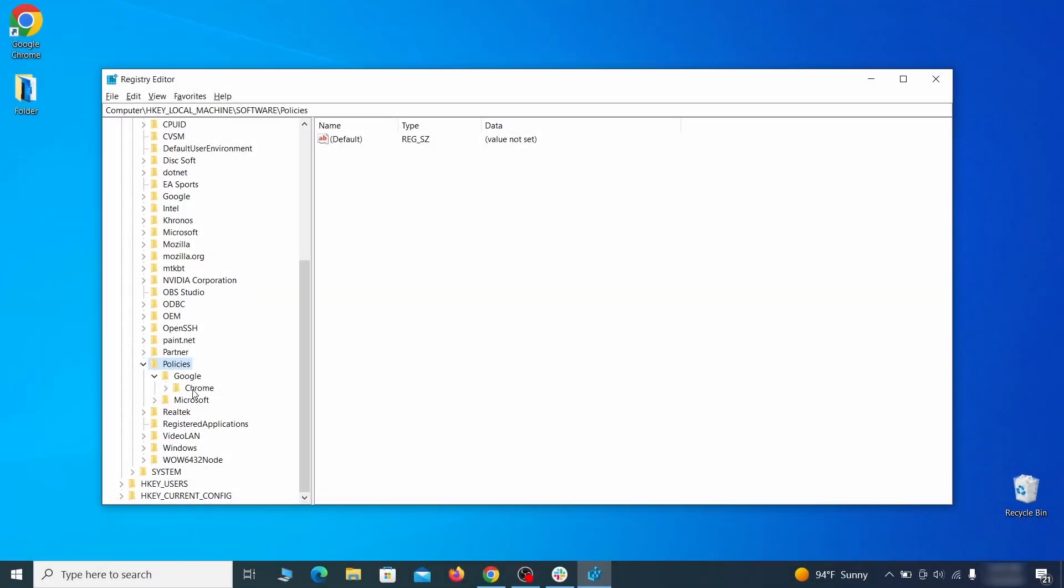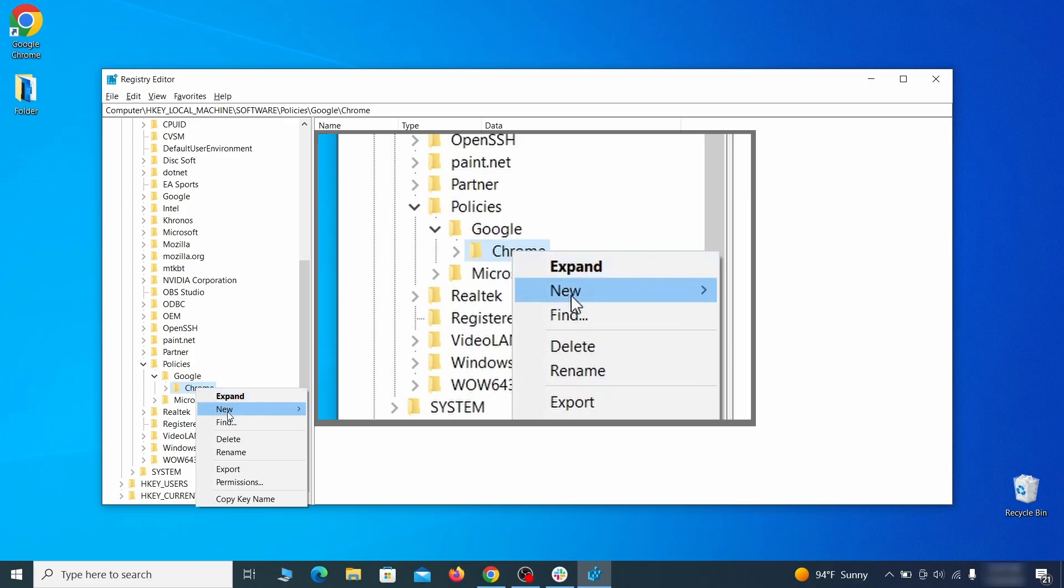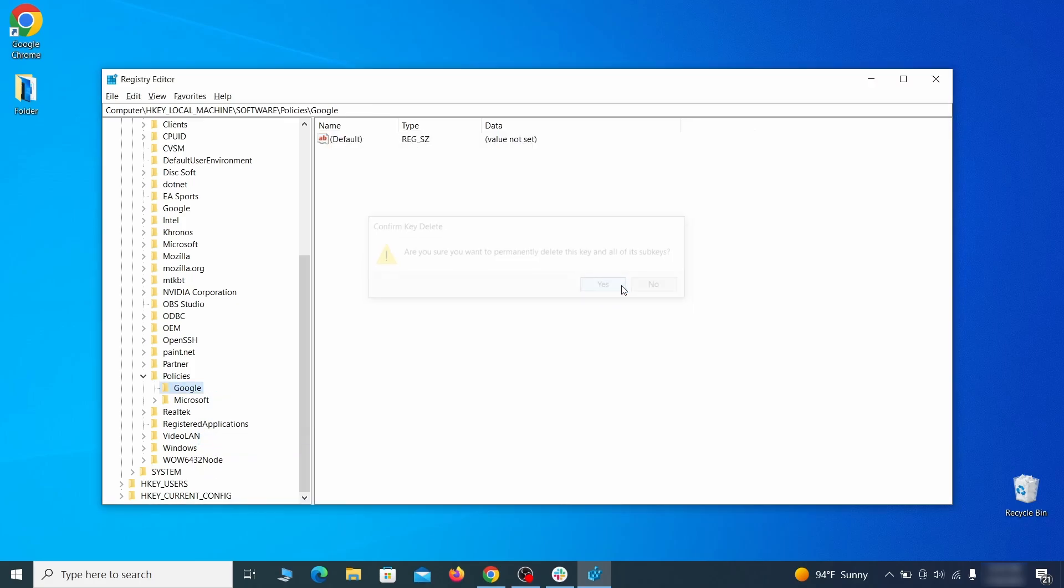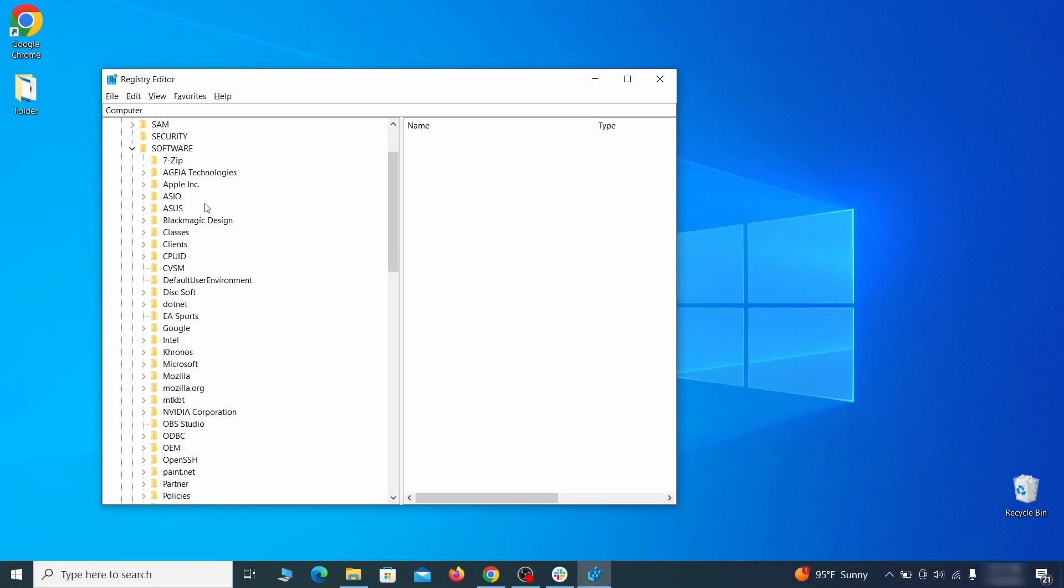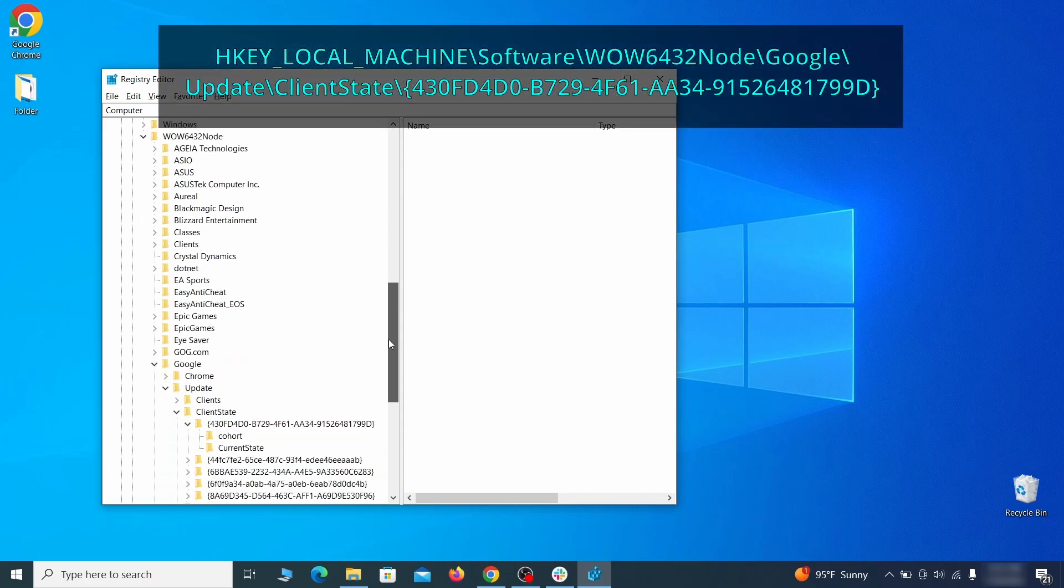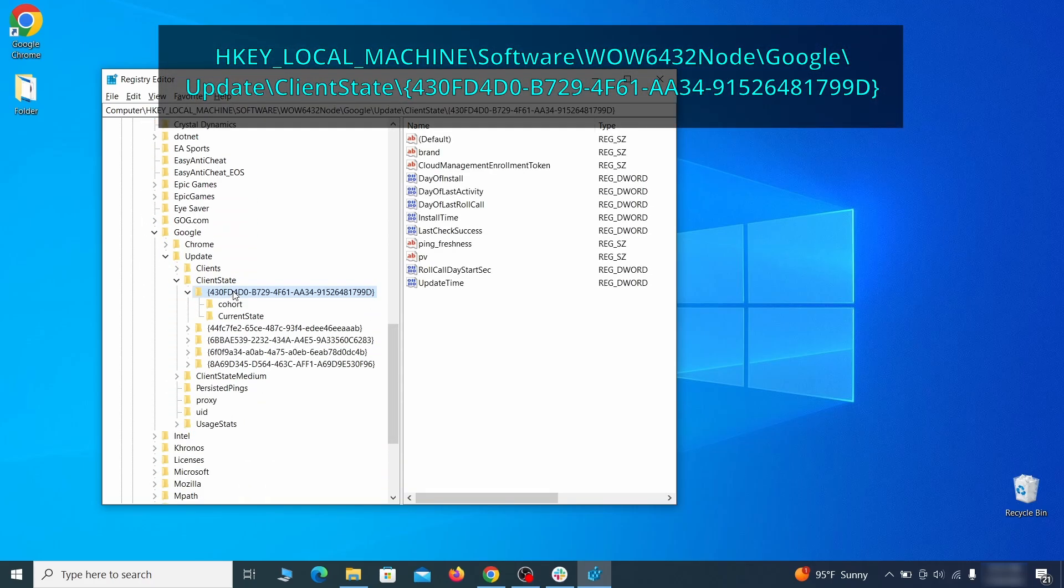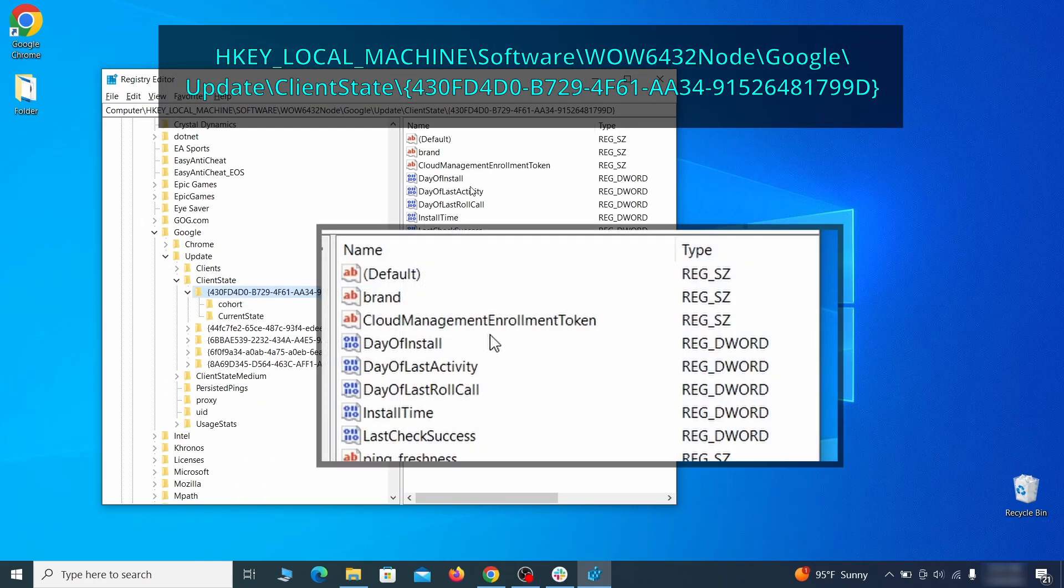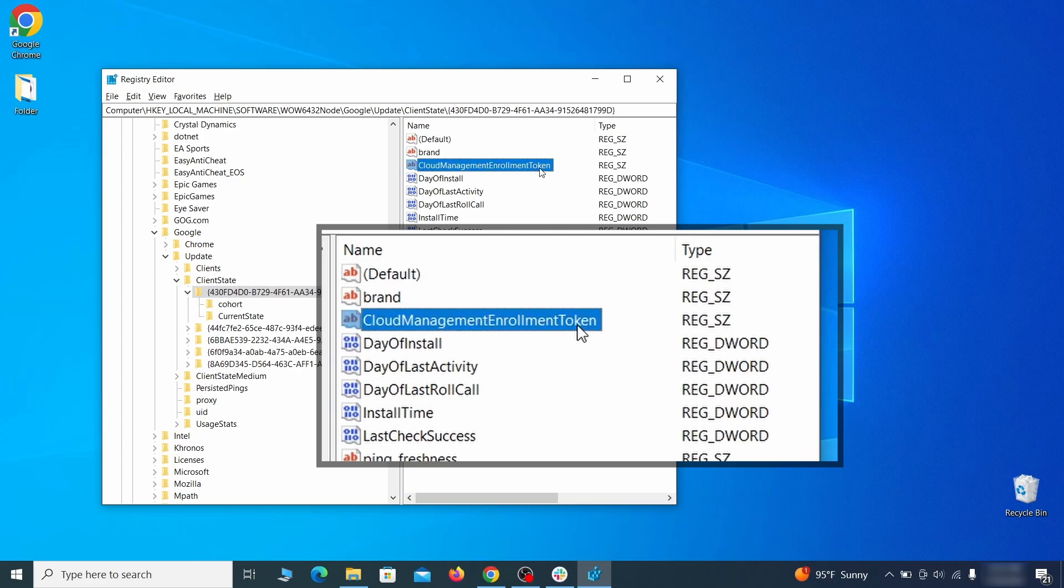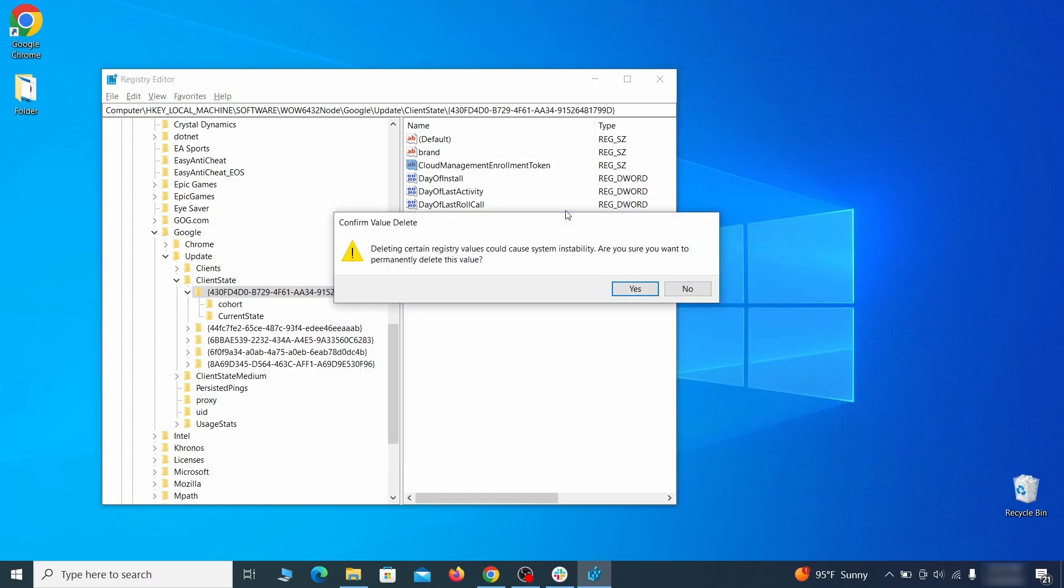For instance, if you go to your local machine, software, Google, and there's a chrome subkey inside it, you must delete that key. Finally, go to the registry key you see on your screen, select it, and see if there's a value named cloud management enrollment token in the right panel. If such a value exists, delete it.